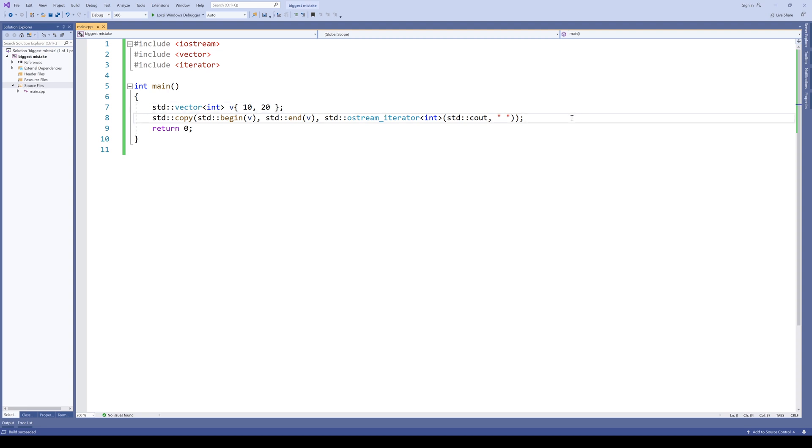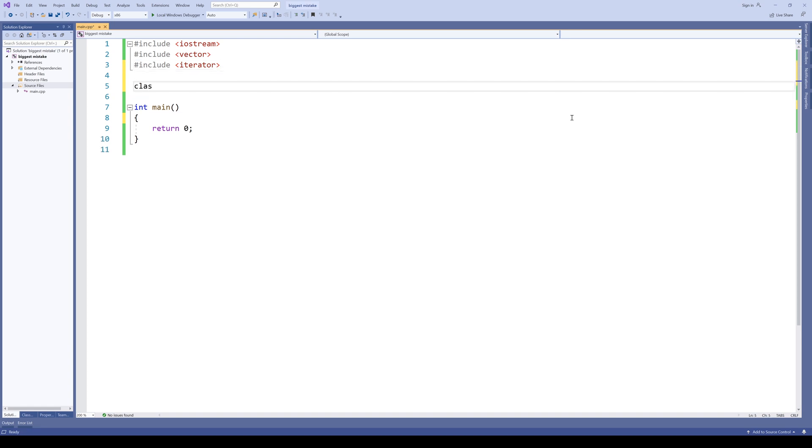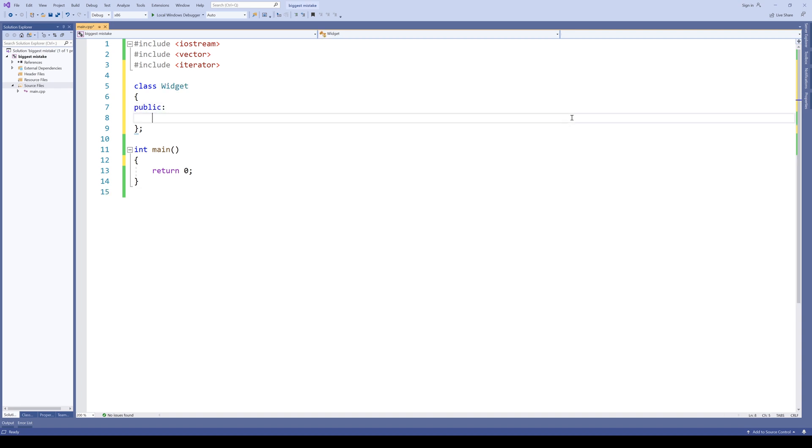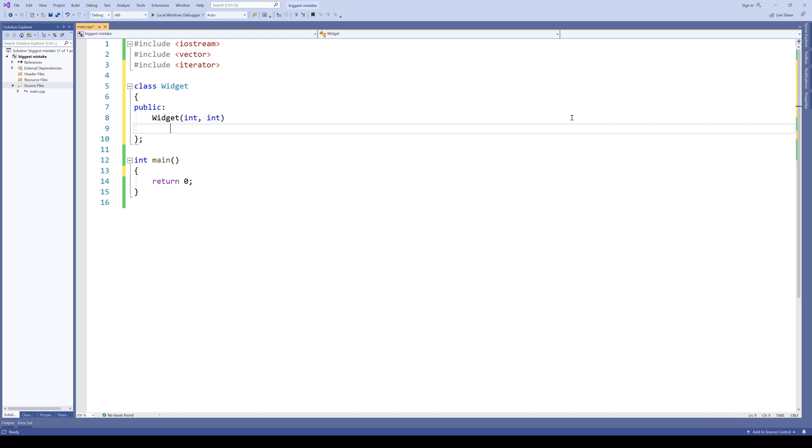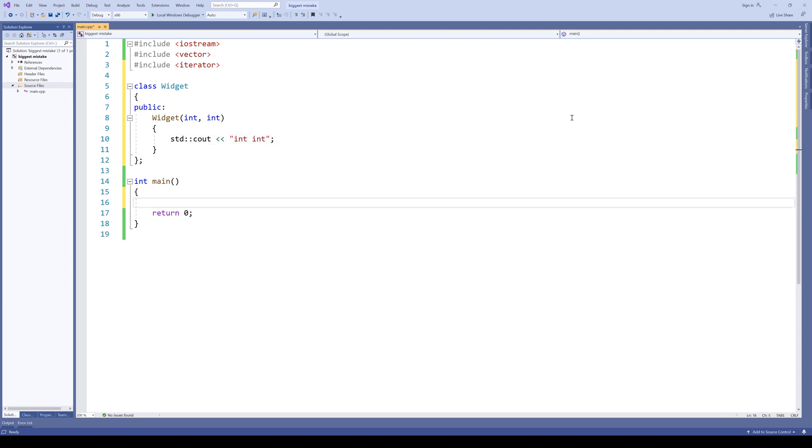First, let's get rid of this code and create a simple class called, as usual, a widget. In this class, let's create a simple constructor taking two ints and writing out two ints.